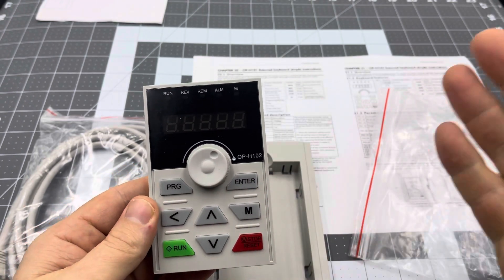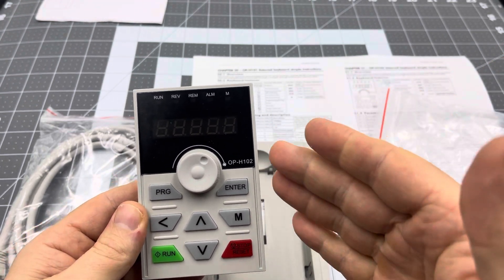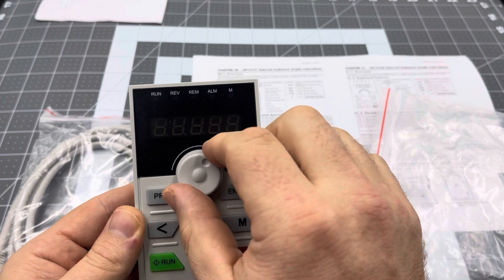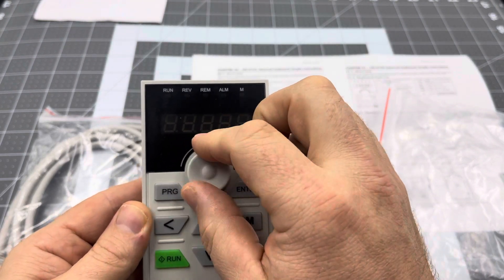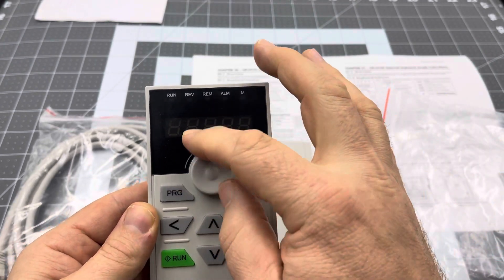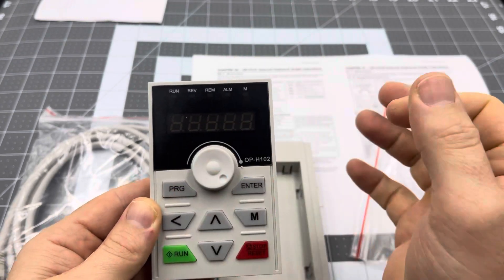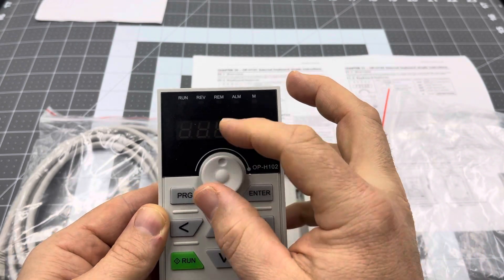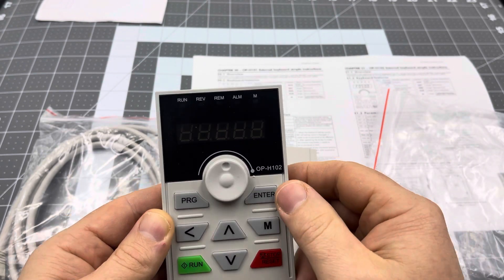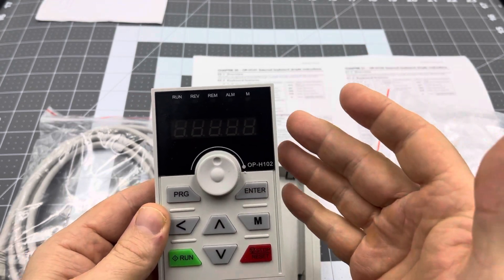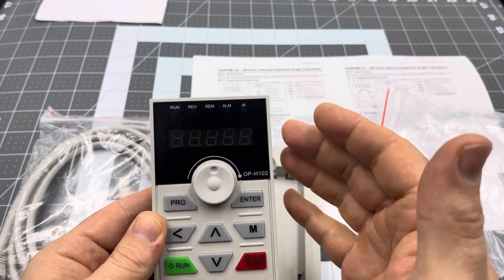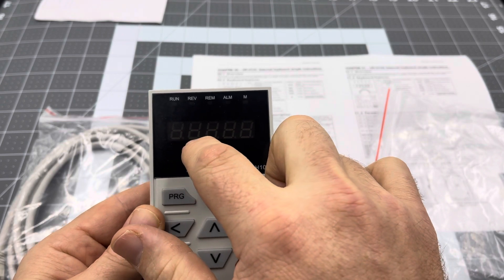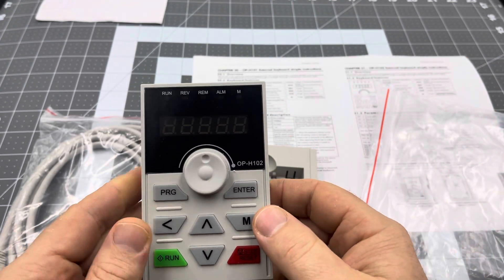And it mimics the actual VFD layout, so it's not as confusing having buttons in different places. The dial goes all the way from left to right, which makes it a bit easier to see where your spindle is set to before you start up. The screen, once again, is the same as the VFD, same number of digits. You can actually see the digits a bit clearer on this one, so five characters.